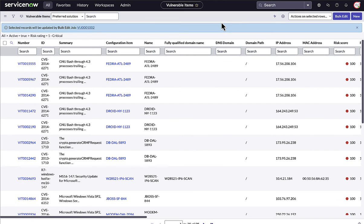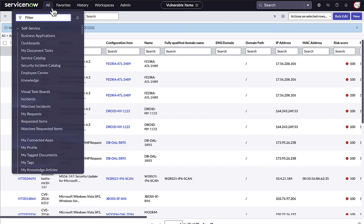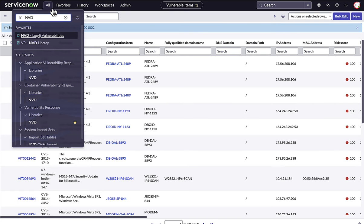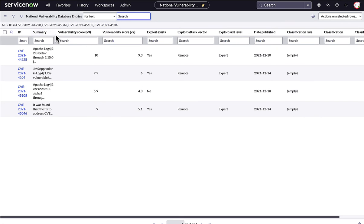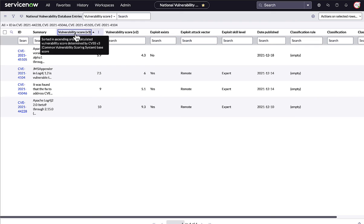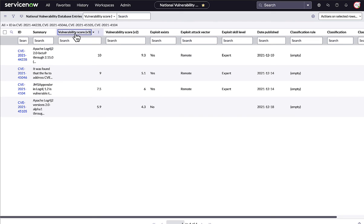But to fix a vulnerability, security and IT teams need more information than a CVE ID and risk score. They need to know what solutions are available, what other softwares could be exposed, and references to common knowledge from multiple sources.